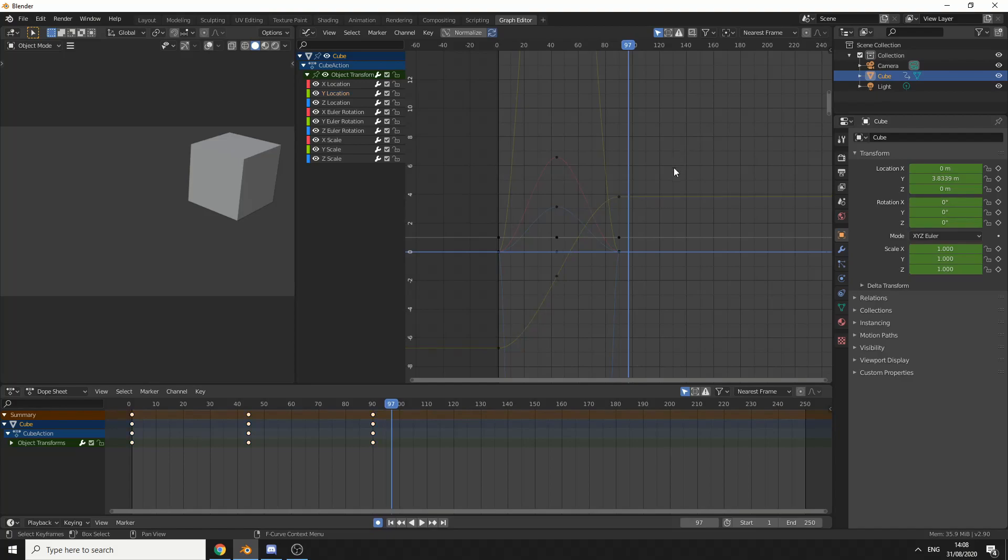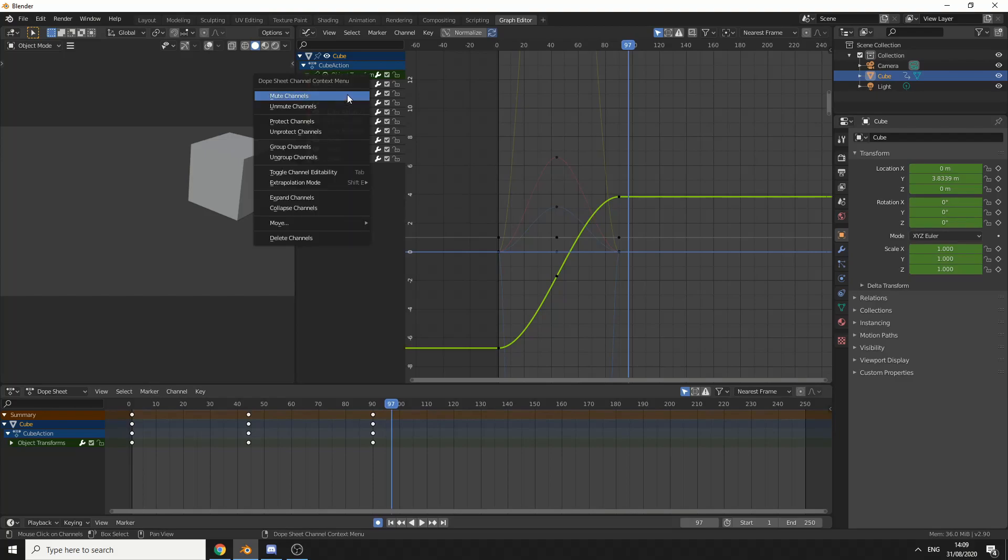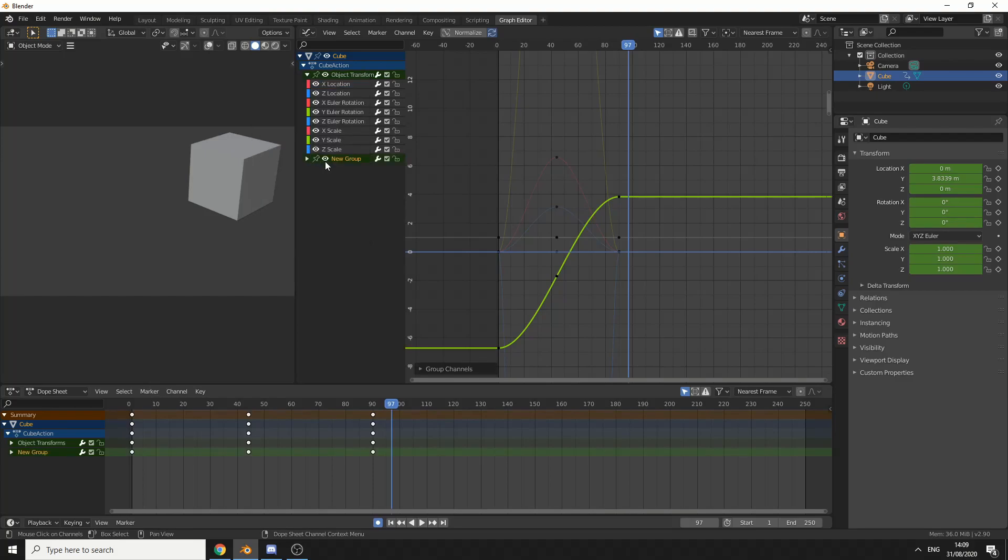But generally, I just click off here. Now isolating channels, we can actually go down another avenue by creating groups. So again, I want to work on the Y location, I can right-click here and group the channel. Let's just call this Y.